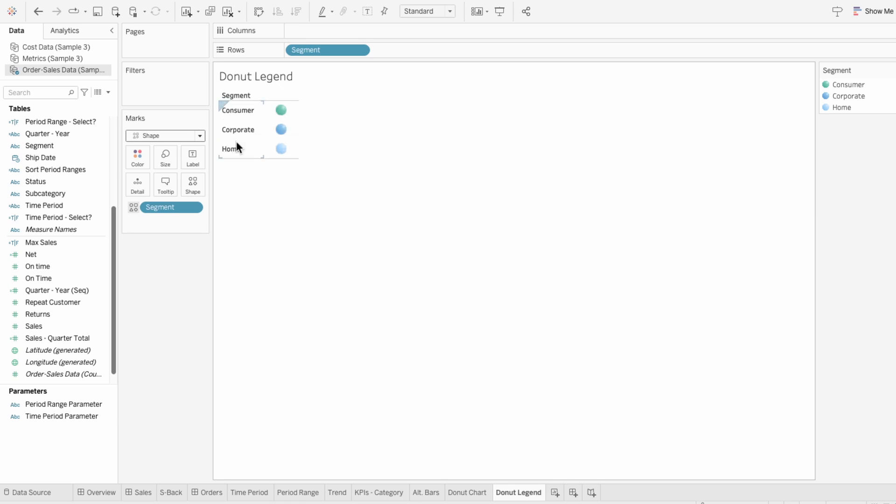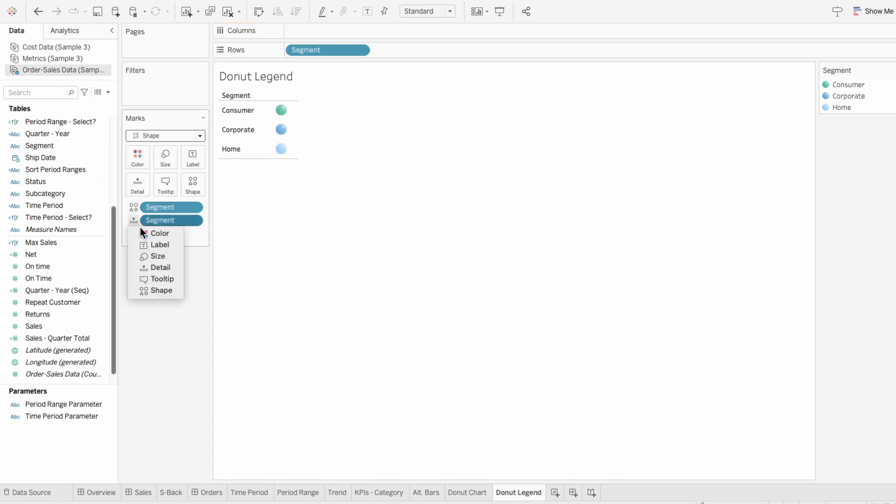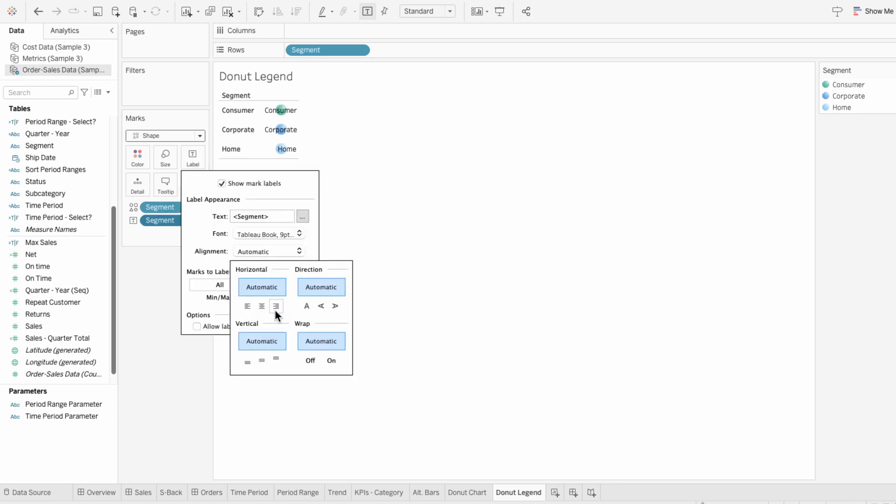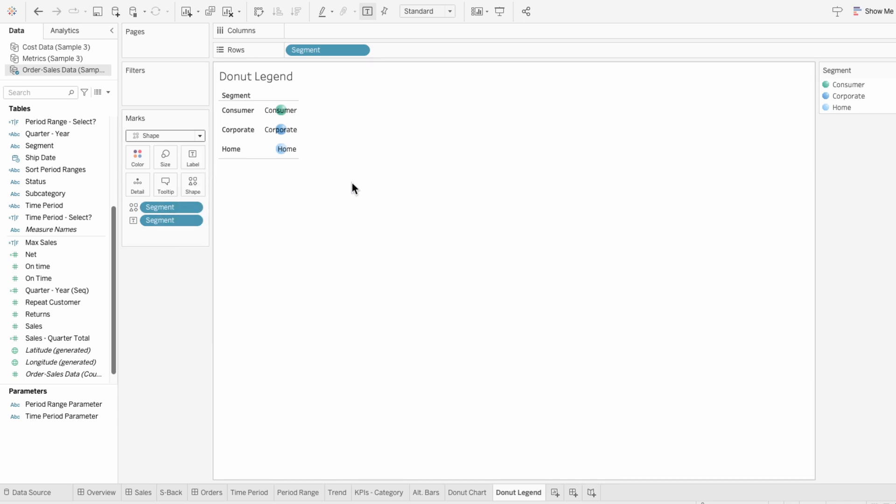Right now you can see the segments are on the left side of our legend shapes, and I want to move them to the right. To do this, I'll add segment to the marks and make this text. Then I'll use label within the marks and center it to the right. So now when I open this up, you can see we have the segment text on the right of our legend shapes.